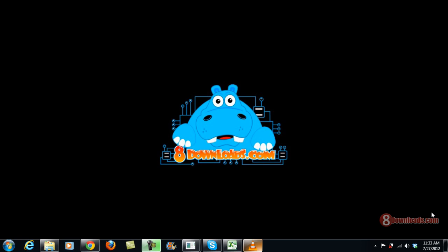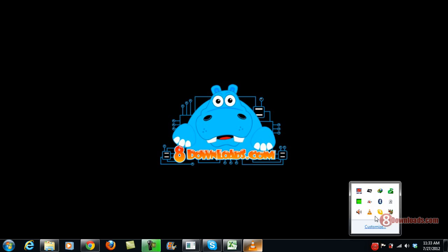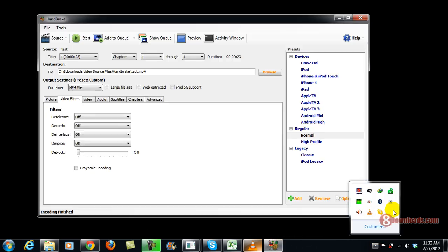Good day and welcome to another 8downloads.com software preview, and this is Chris. Today we're going to talk about converting a WMV video into MP4 using Handbrake. And right now, let's go ahead and open Handbrake.